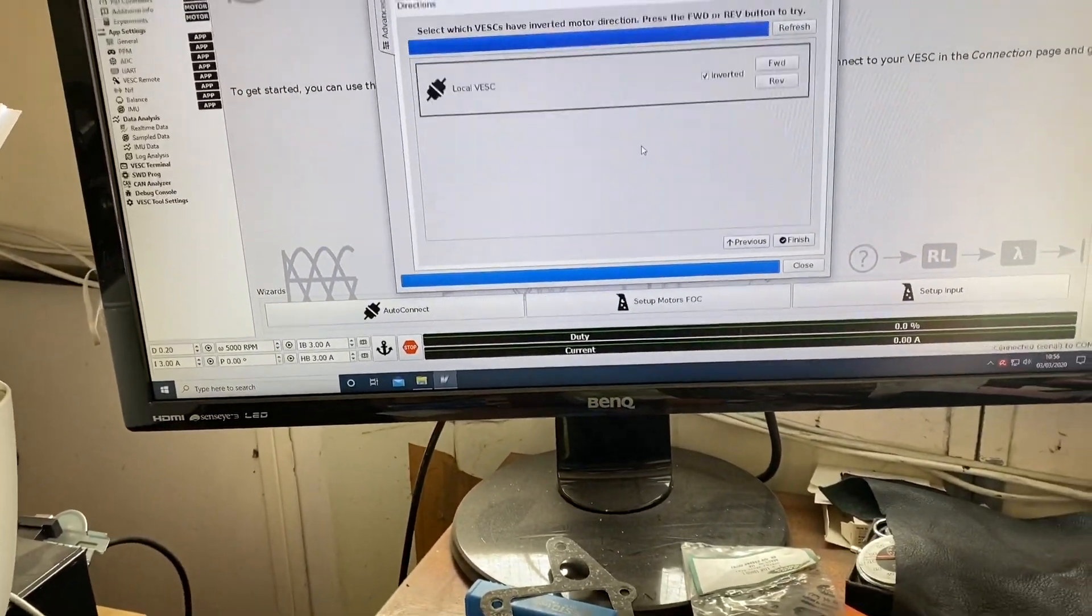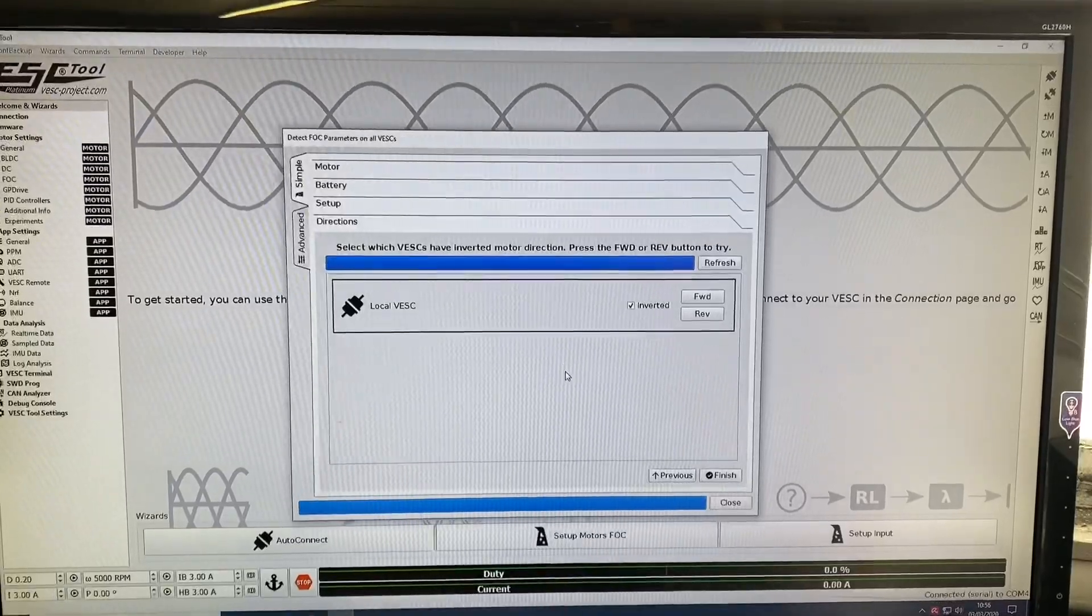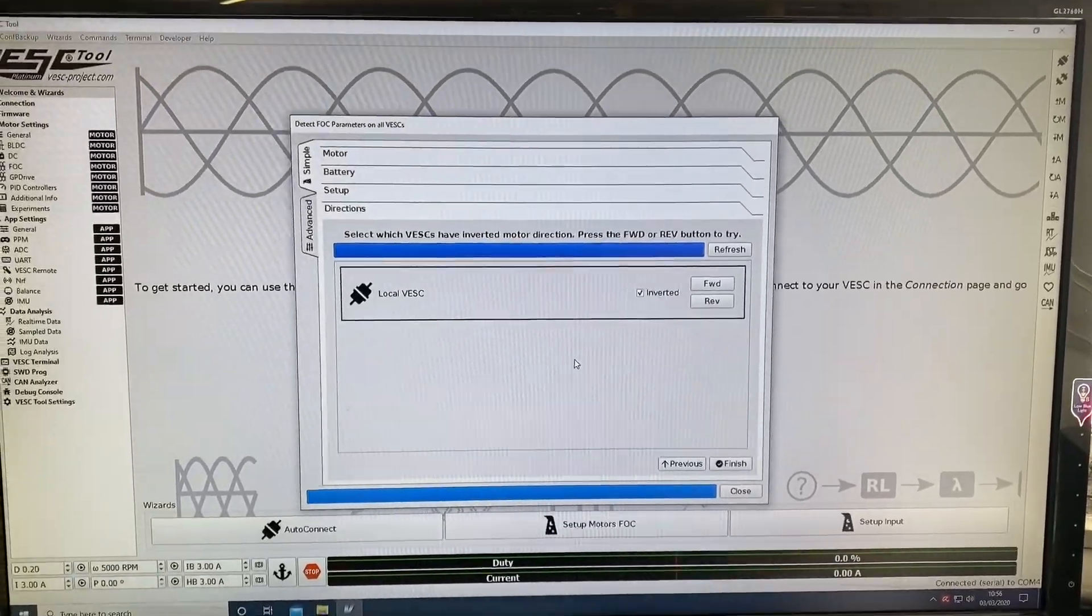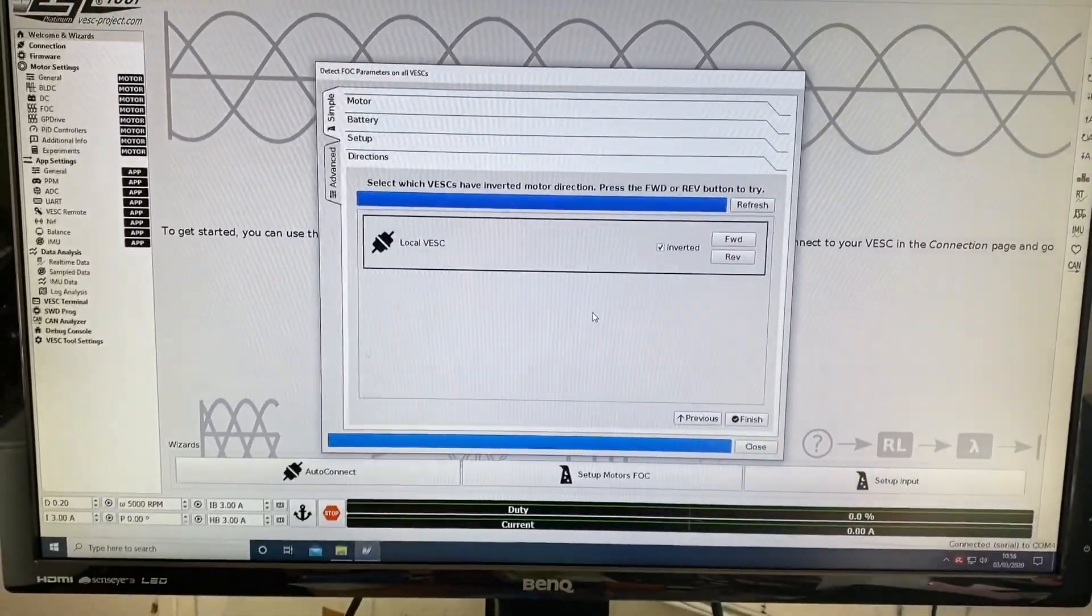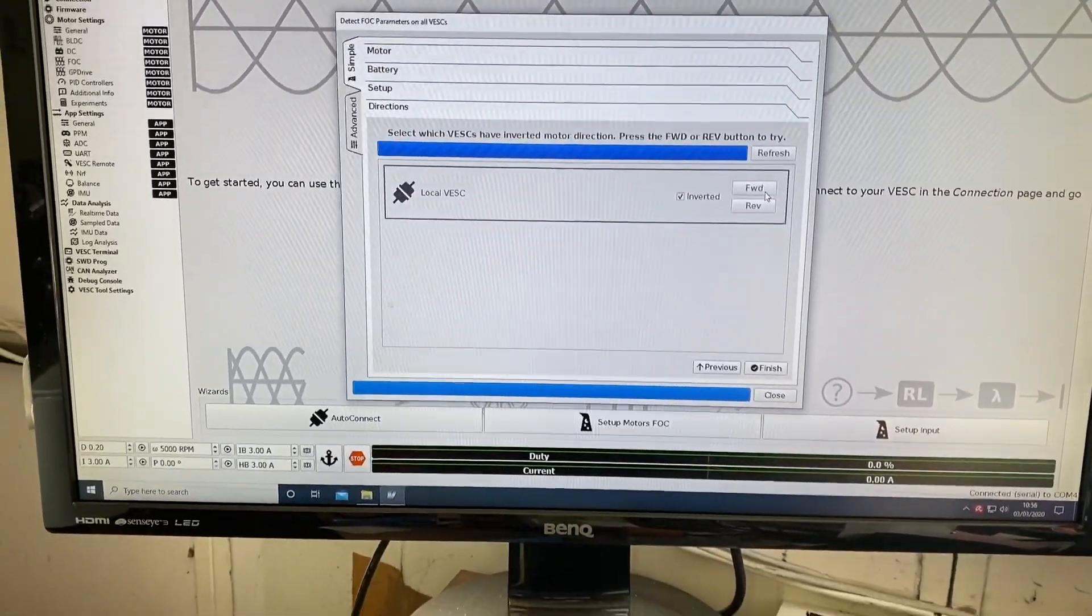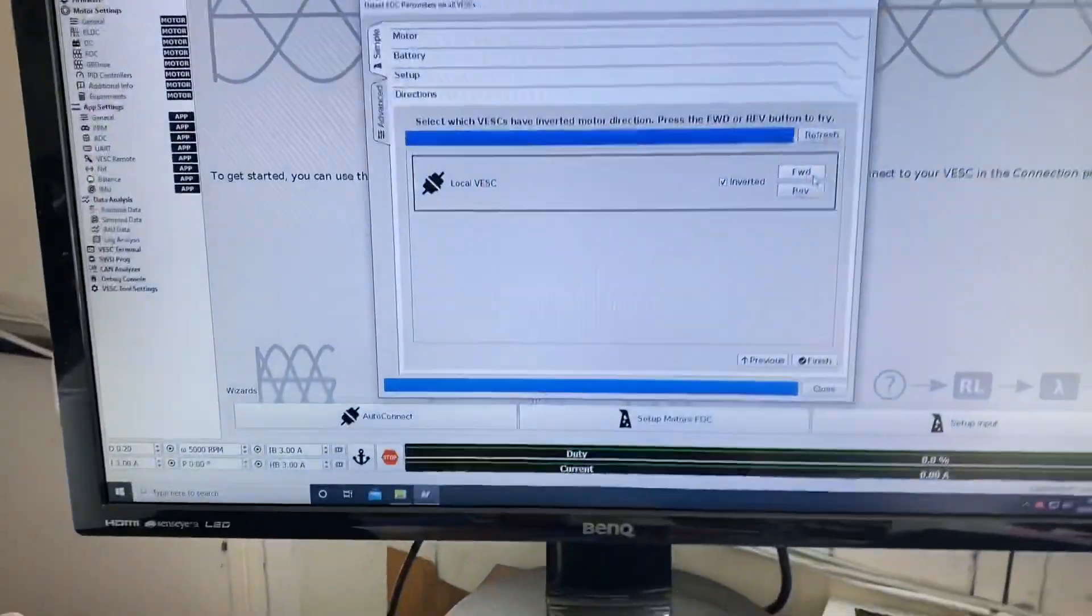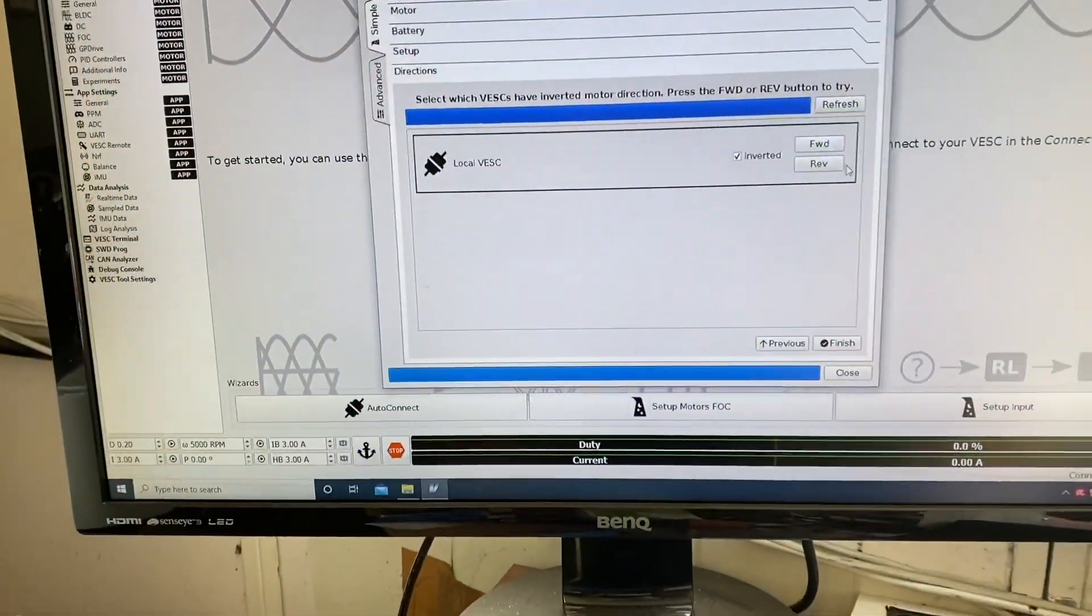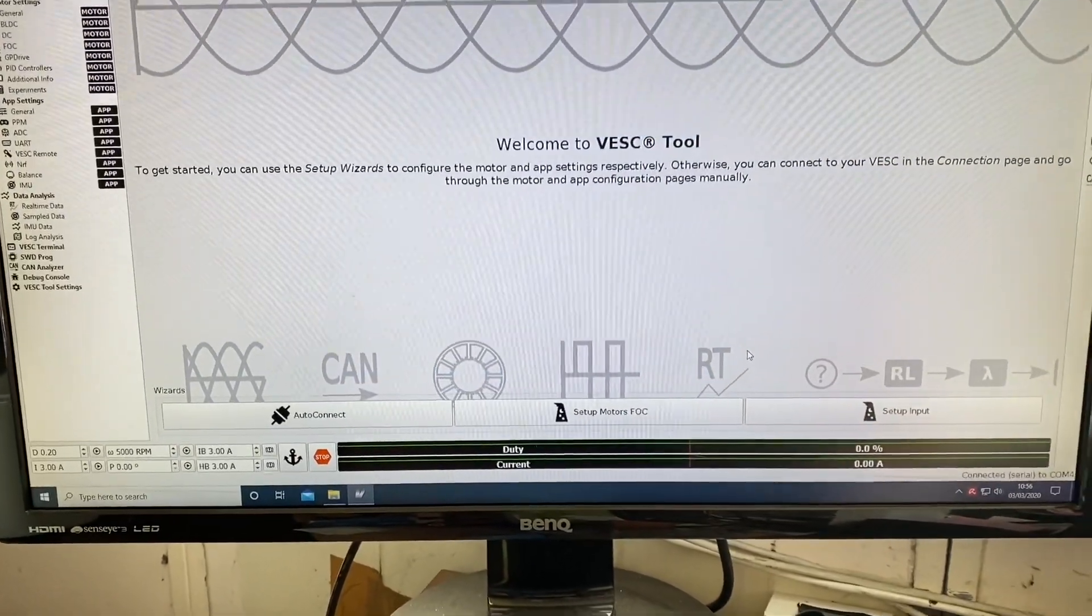I'm just going to check the forward and reverse. You can invert it if it's turning the wrong way. That was turning the right way, that's good. So I'll just finish that.